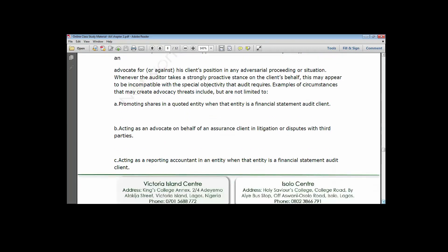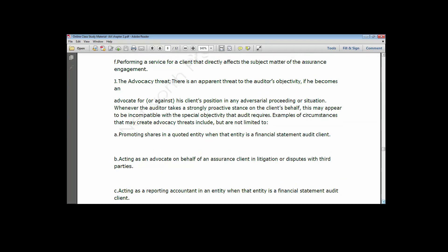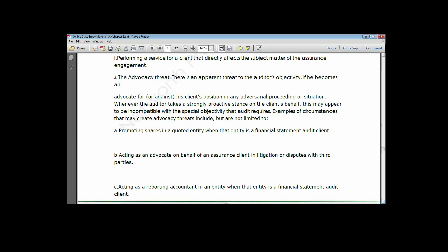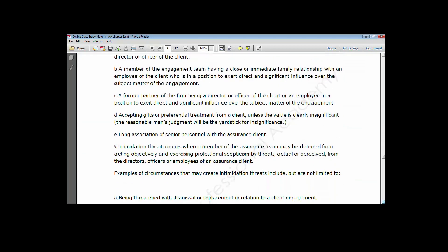The third threat is the intimidation threat. This is a threat that arises where the auditor is prevented from exhibiting or carrying out assigned audit procedures and processes due to a perceived threat from management or employees of the assurance client. For example, if the client says you want to do a stock count and the client refuses to allow time for it, that could be taken as an intimidation threat.